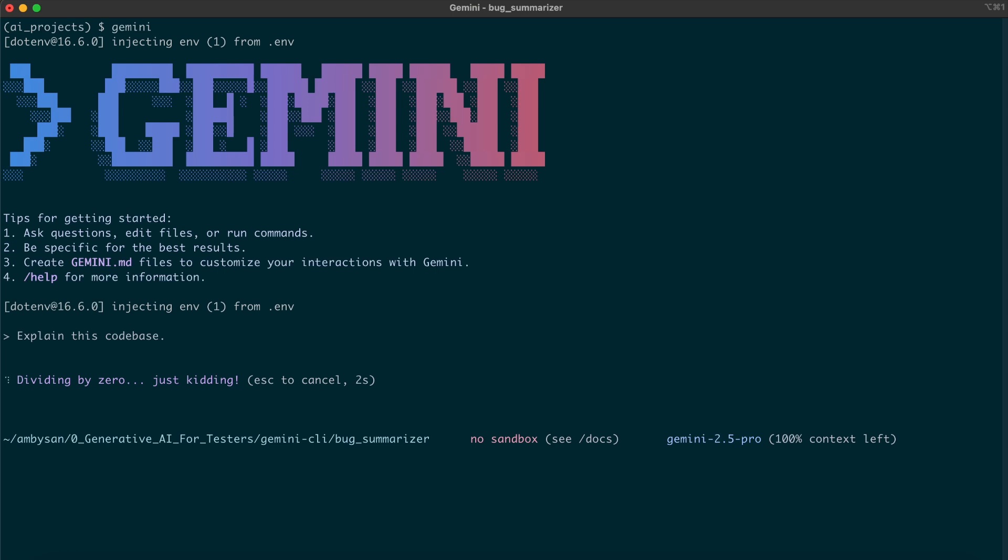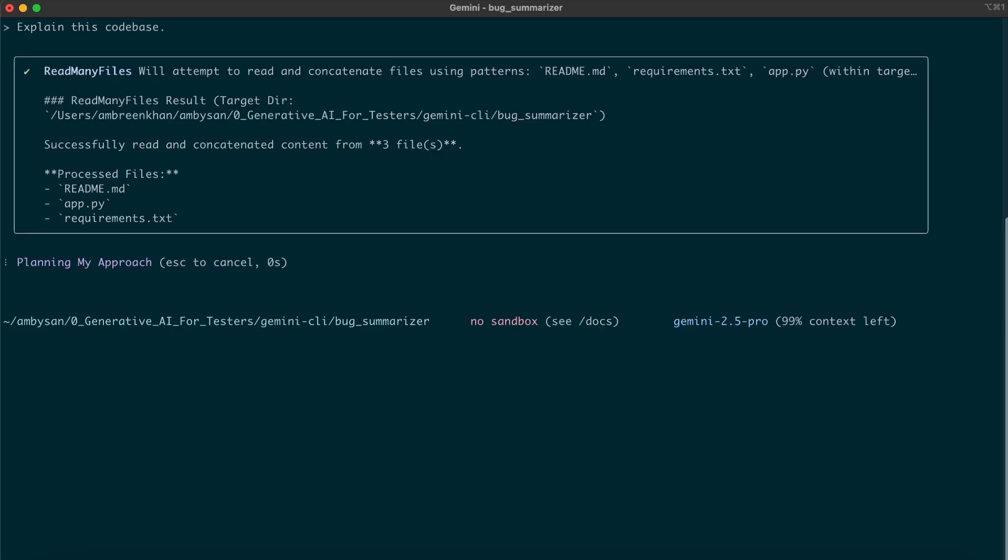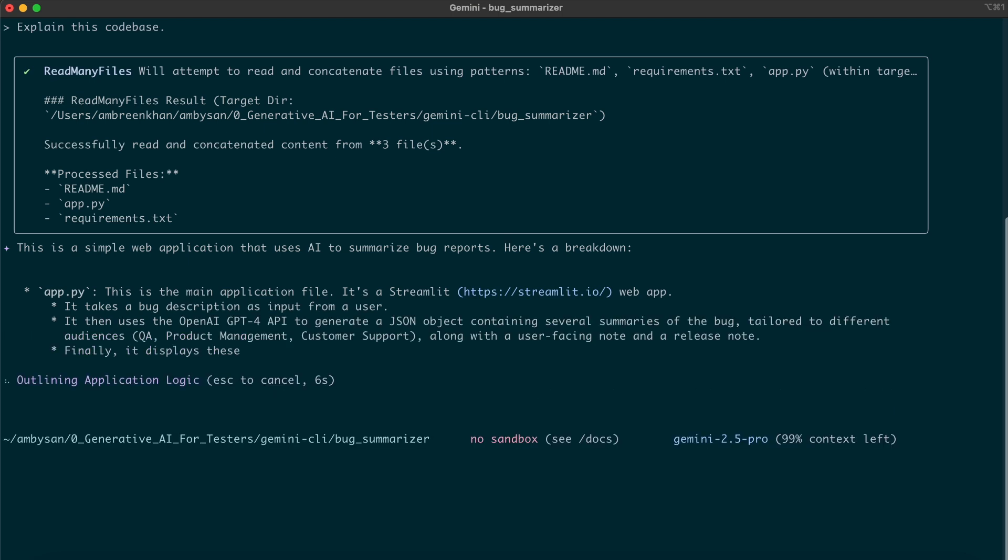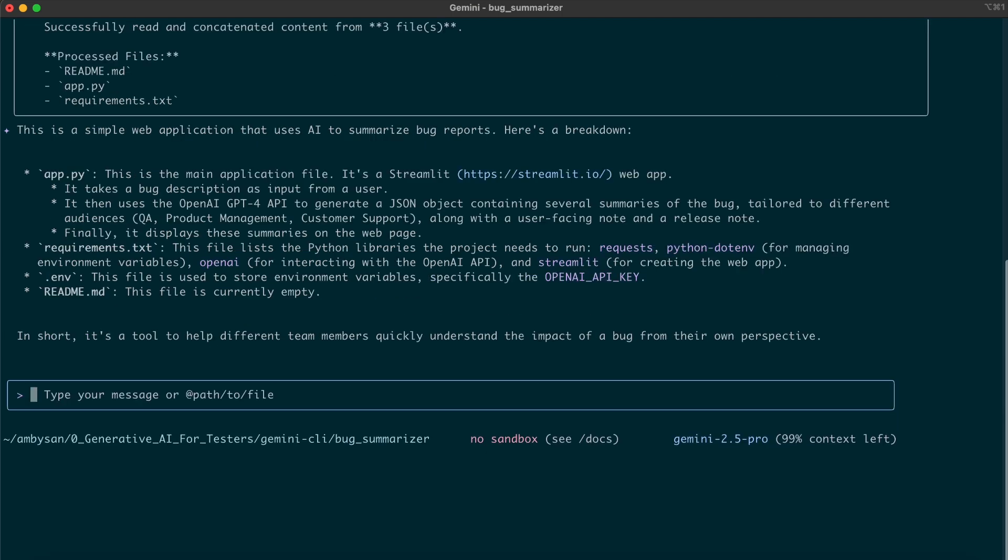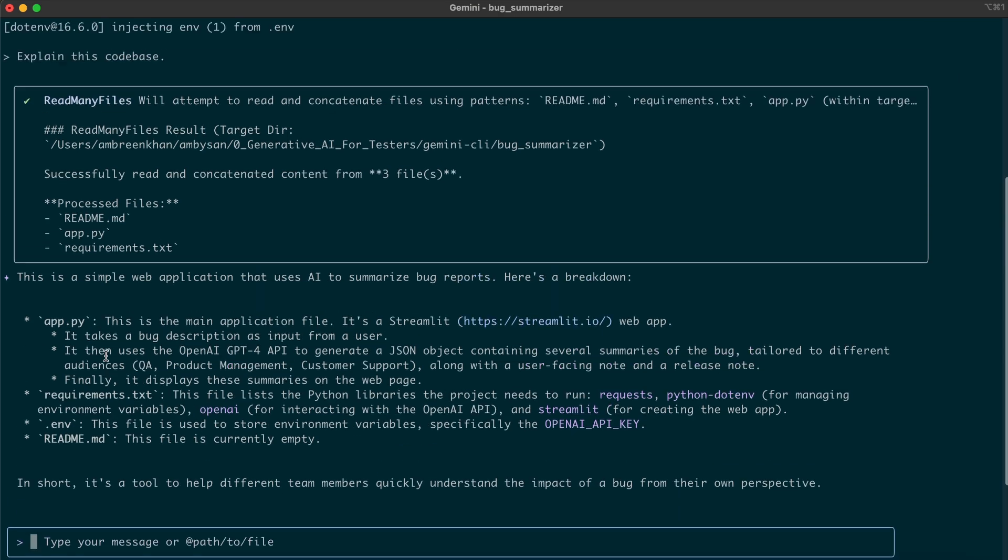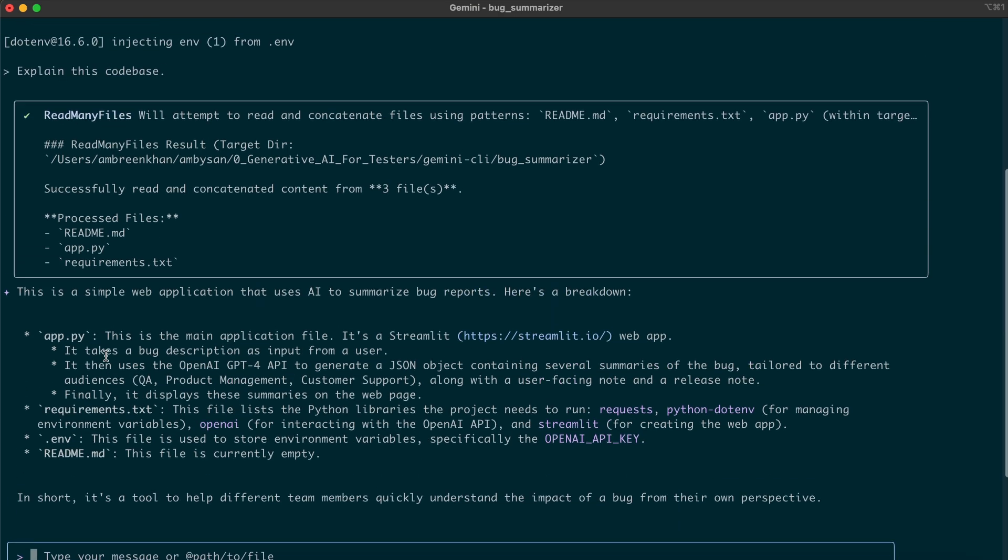Gemini has started analyzing our request. Gemini is now generating a plan to fulfill the request. Task complete. Gemini is ready with a brief overview of the code. Let's check the output. This is a simple web application that uses AI to summarize bug reports.